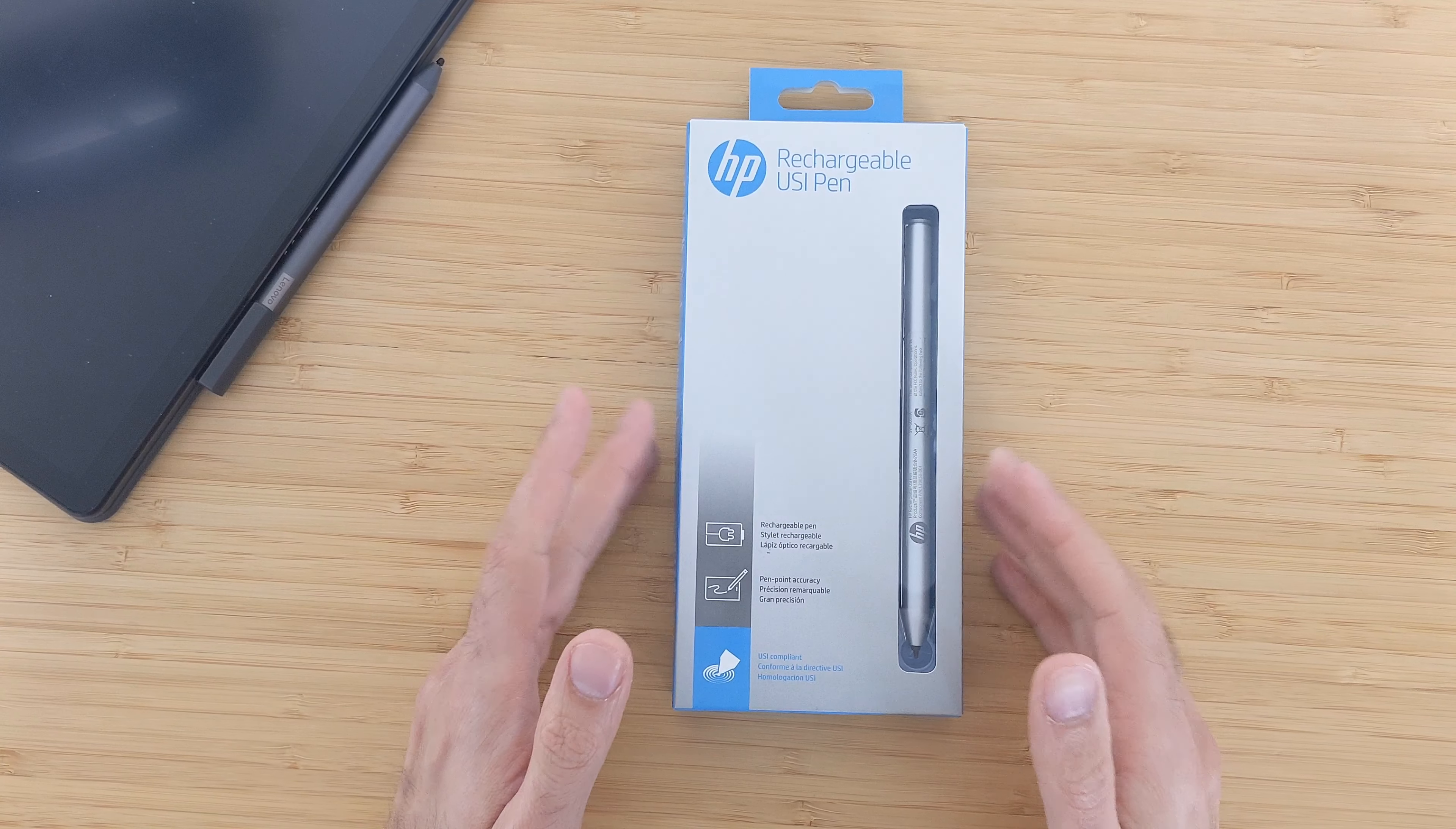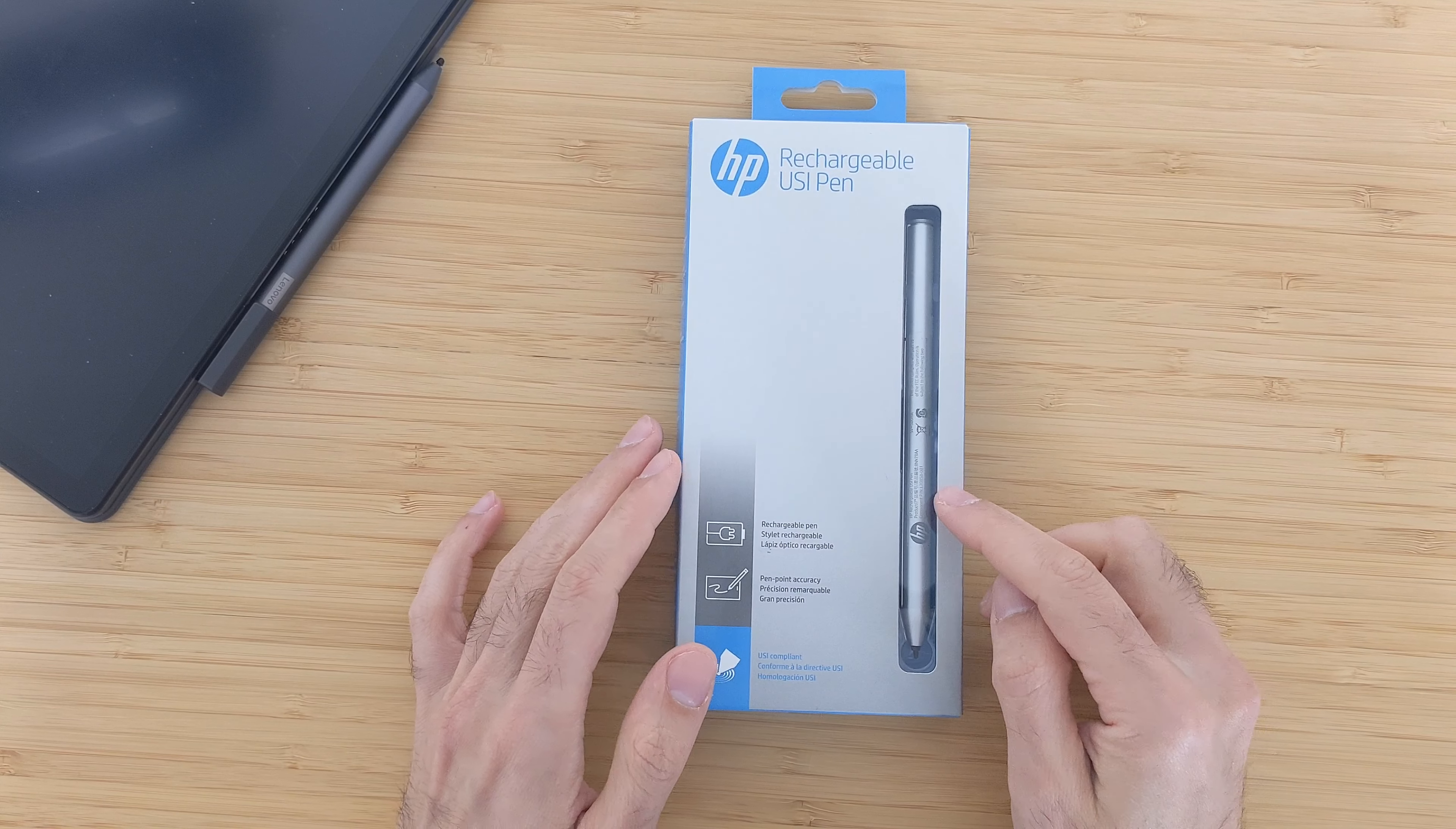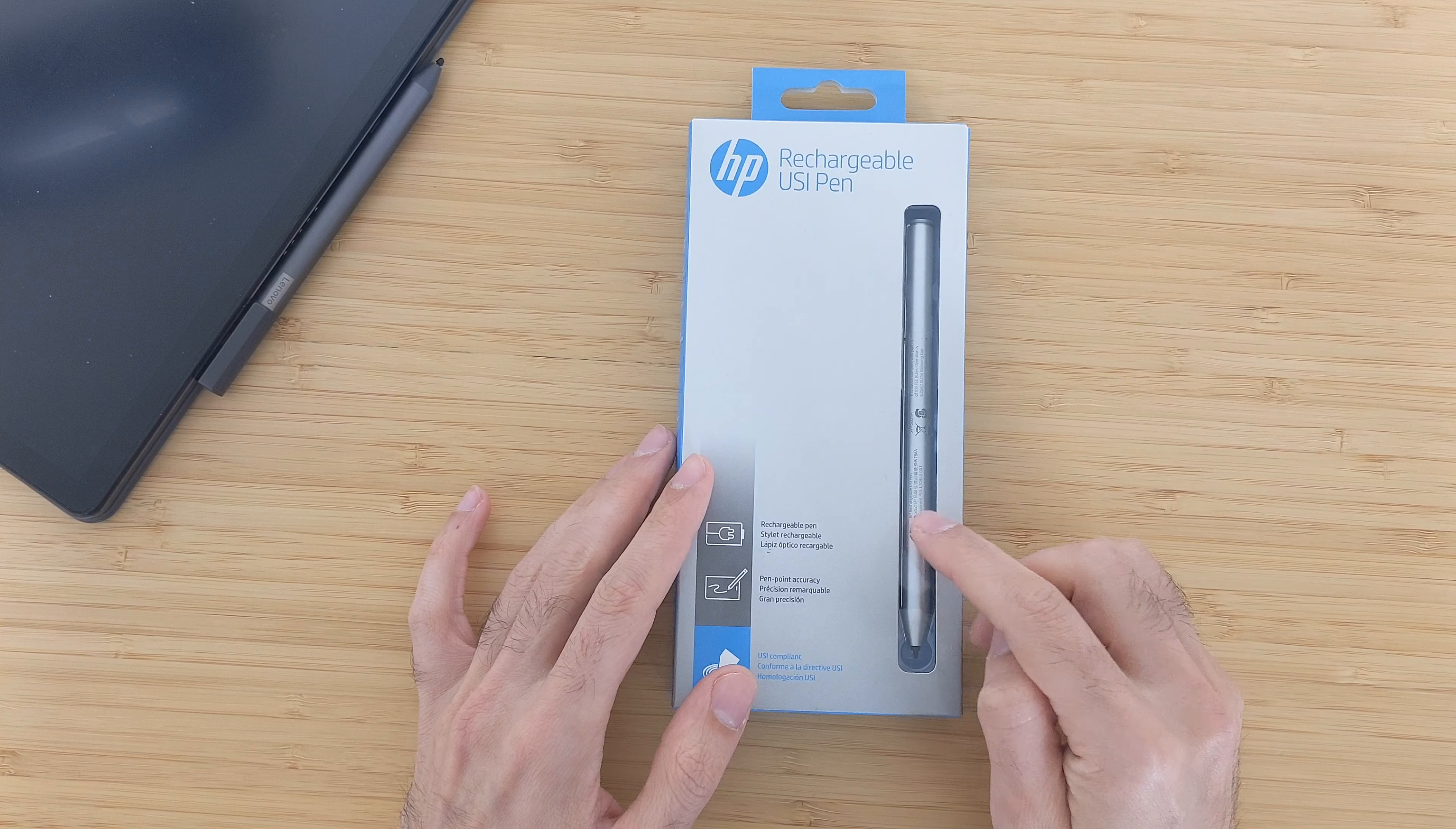I ordered this HP USI pen I think yesterday or the day before. It arrived today. I wanted to try it and see how it will work on the Lenovo Chromebook Duet.